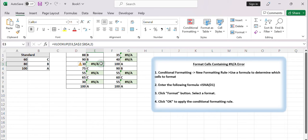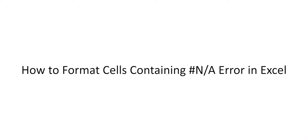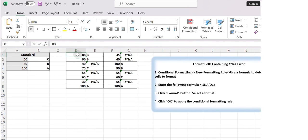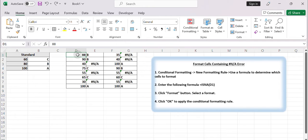Today's video will guide you on how to format cells with the desired format. How to format cells containing not available error in Excel. To format cells containing the not available error in Excel, you can follow these steps.